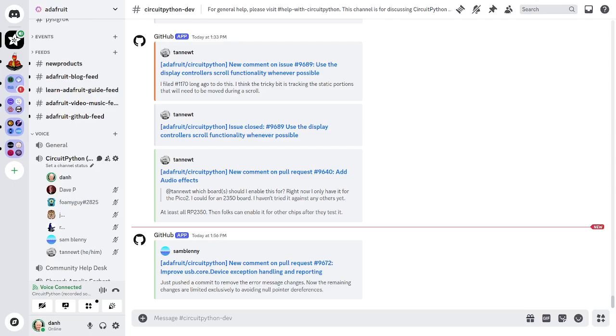It's a version of Python designed to run on tiny computers called microcontrollers. CircuitPython development is primarily sponsored by Adafruit, so if you want to support Adafruit and CircuitPython, consider purchasing hardware from adafruit.com. This meeting is hosted on the Adafruit Discord server. You can join anytime by going to adafru.it slash discord.